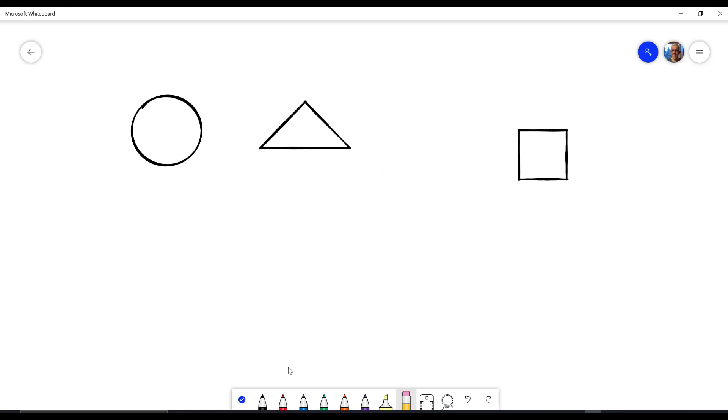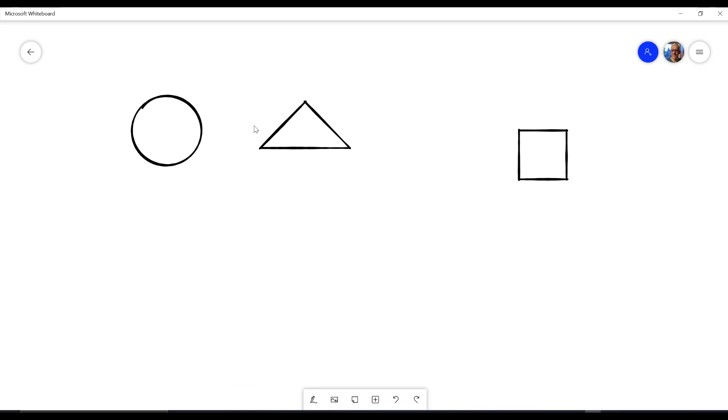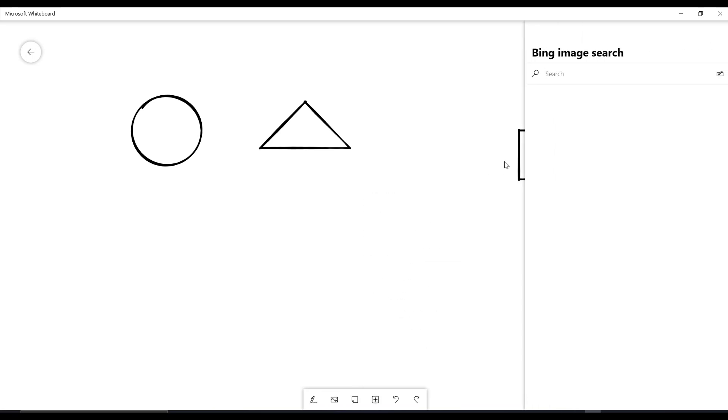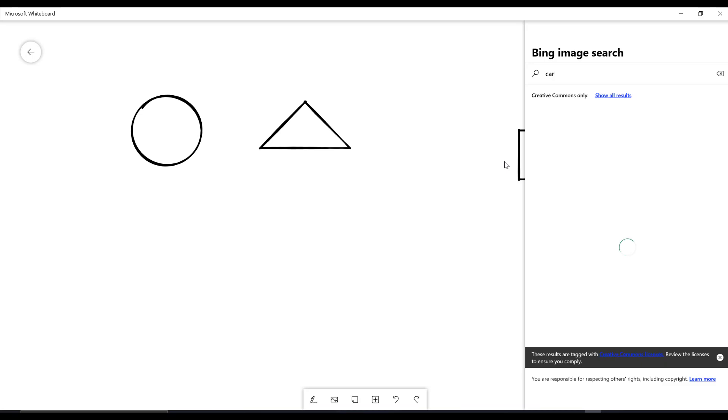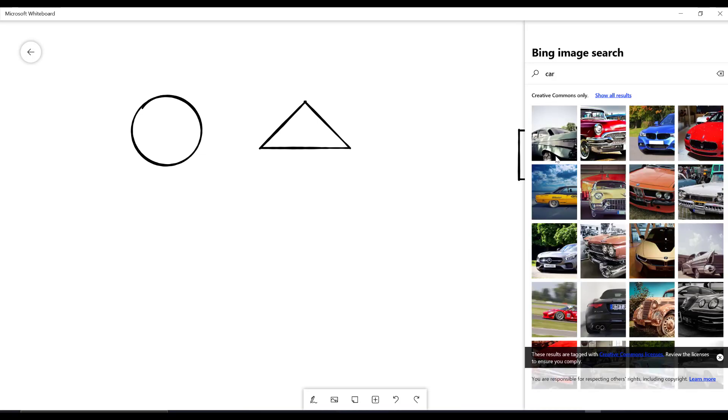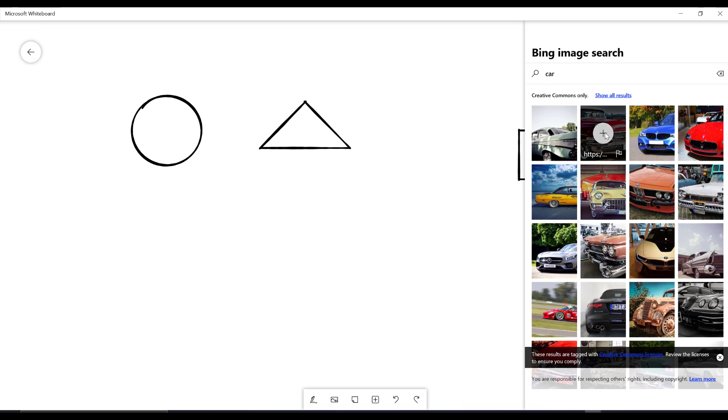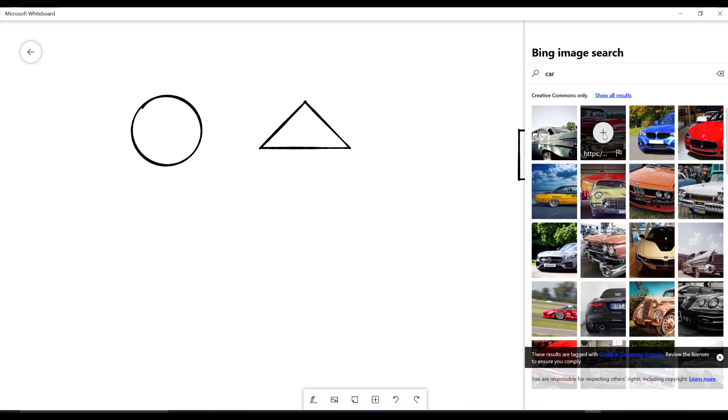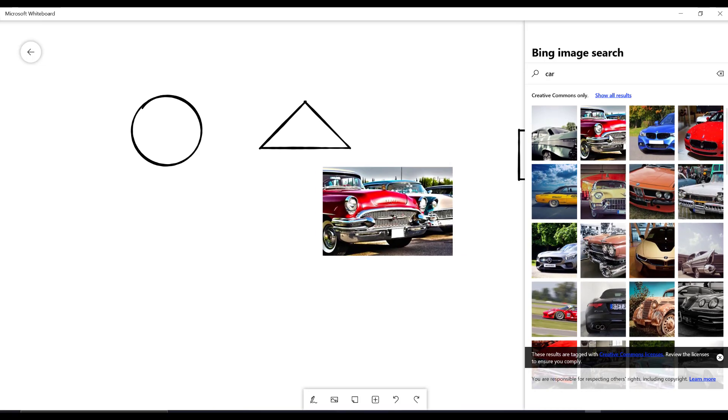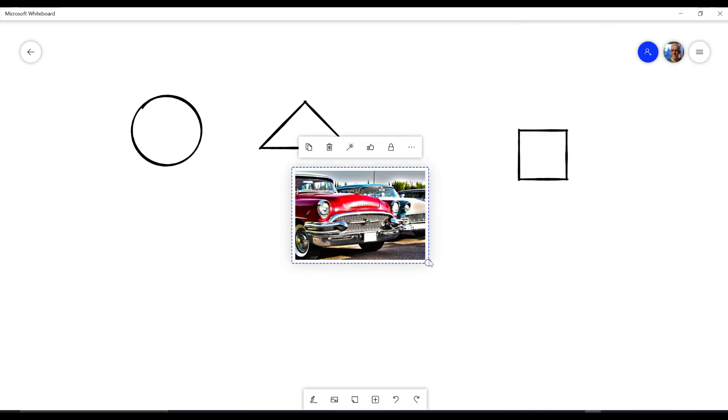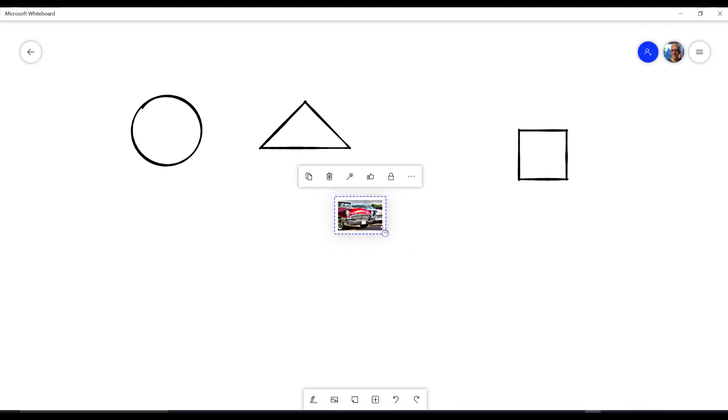And what I mean by that is that if I then go in to insert something. So I'm going to go in and I'm going to maybe grab a Bing image. So I'll go into a Bing image and I'll do a search for, let's say, a car. So I'm going to search for a little car and we'll choose this guy here and I'll add it in.